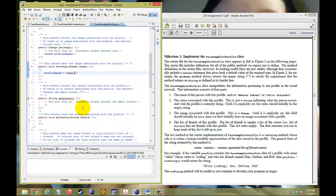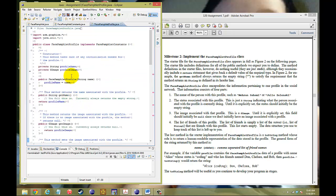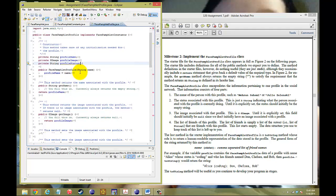The next thing you want to do is set your getStatus. getStatus is also a String, so we're going to go back to the top: private String, and we'll call it profileStatus.